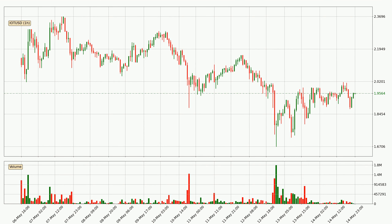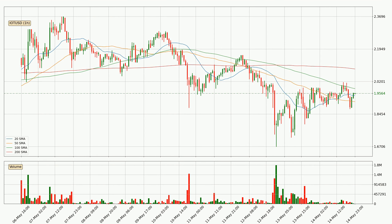Looking at the hourly time frame for IOTA, the price dipped down with around 3.6%, but then came up again in the last 24 hours, with a current price of 1.96. Looking at the hourly simple moving averages, the price is between the 20 and the 100 SMA. If the price bounces off the 20 SMA which is currently at 1.94 it could be seen as a support, and the 100 SMA at 1.98 could be perceived as a resistance to the upside. If there were to be a break either way, it means that there could be a continuous move in that direction.